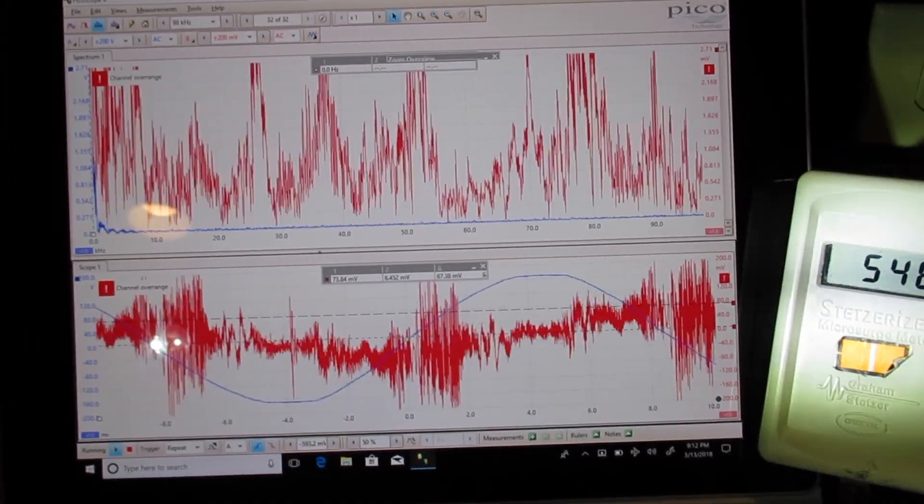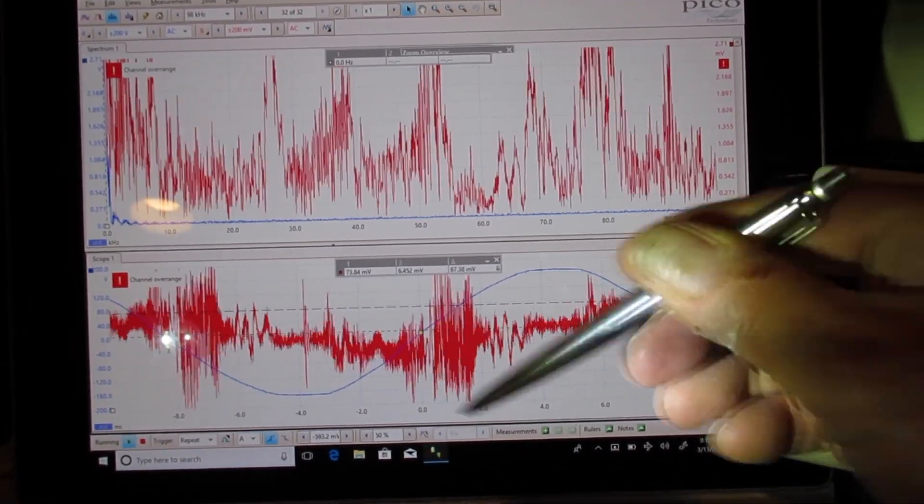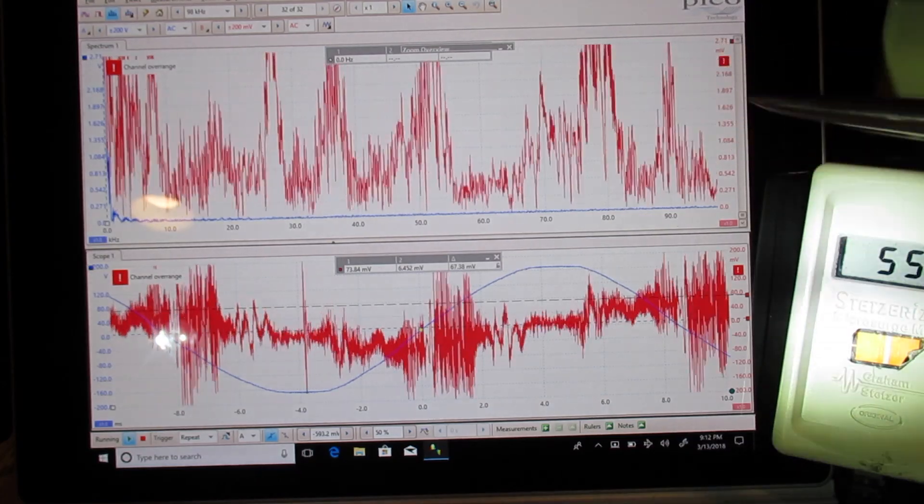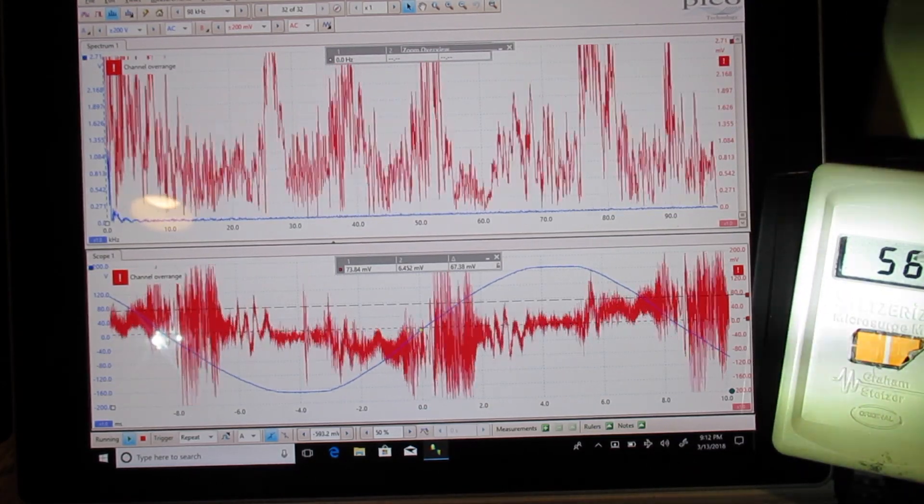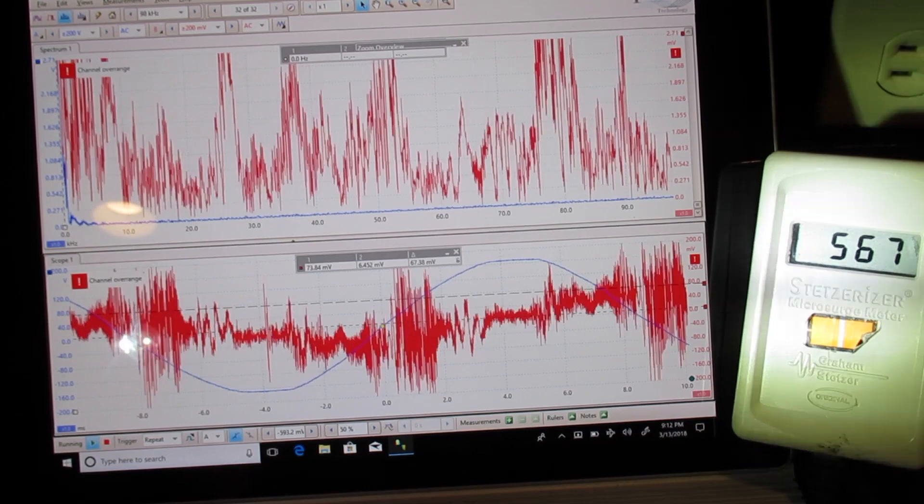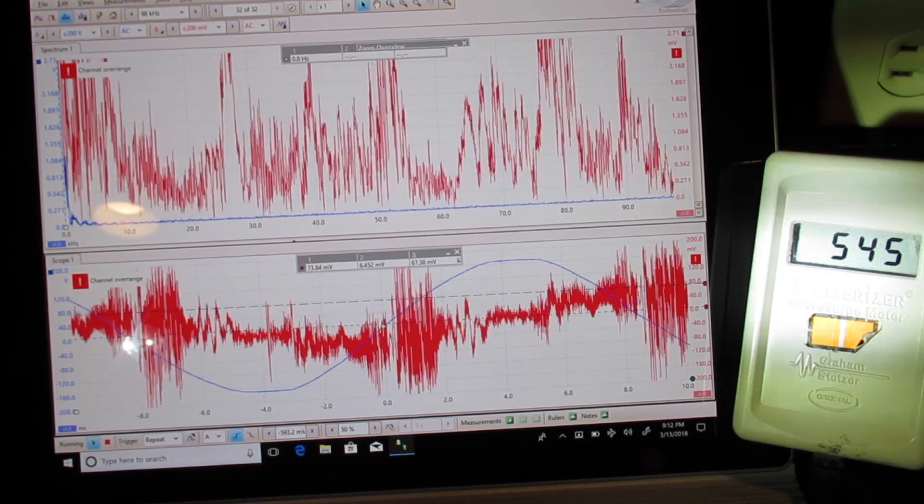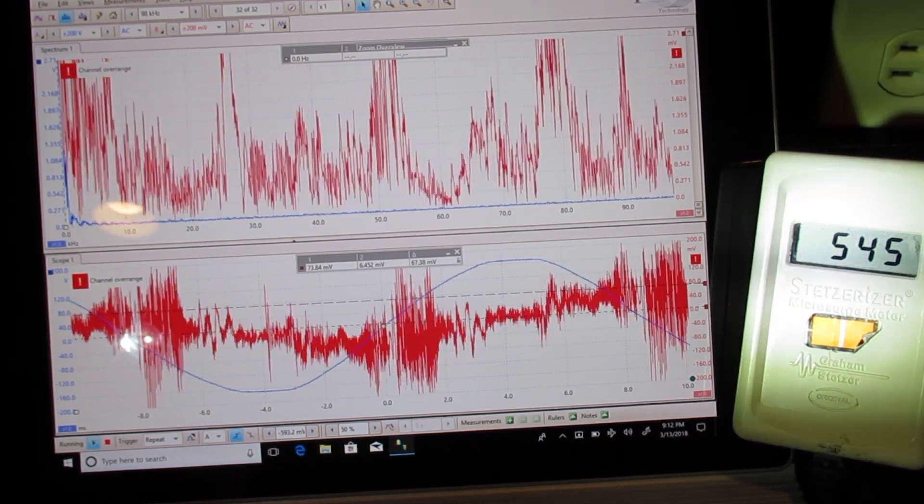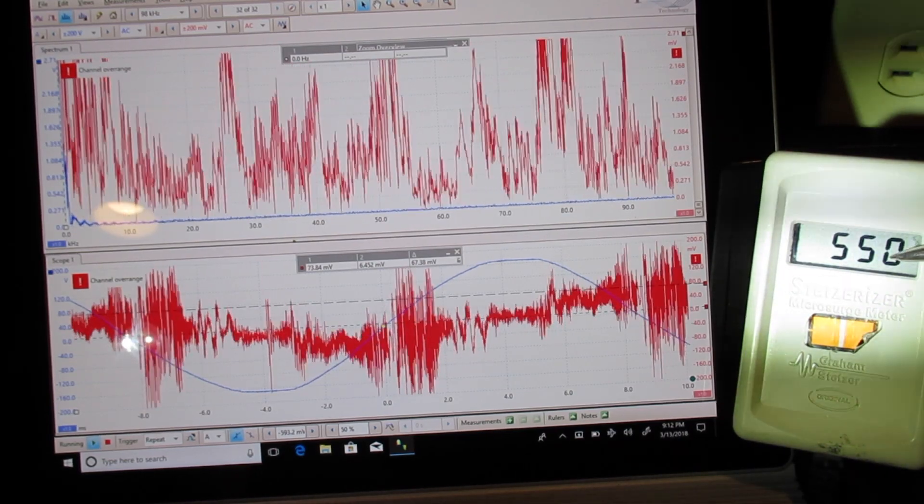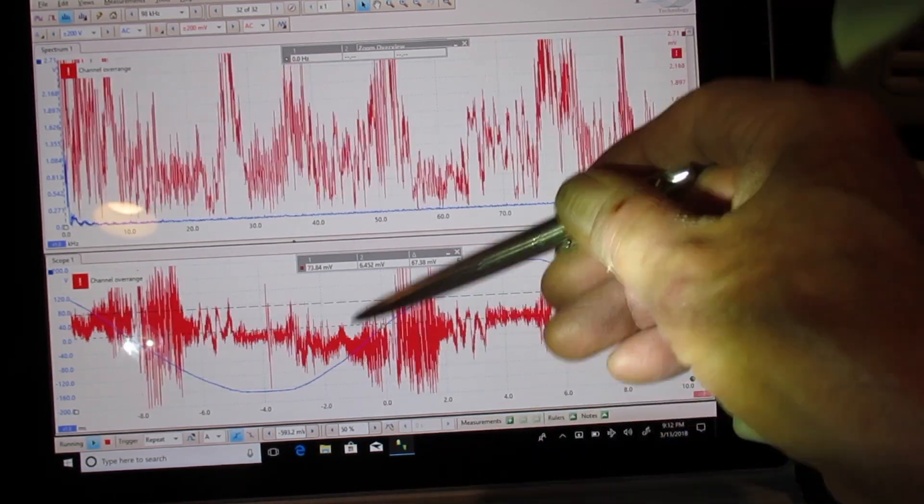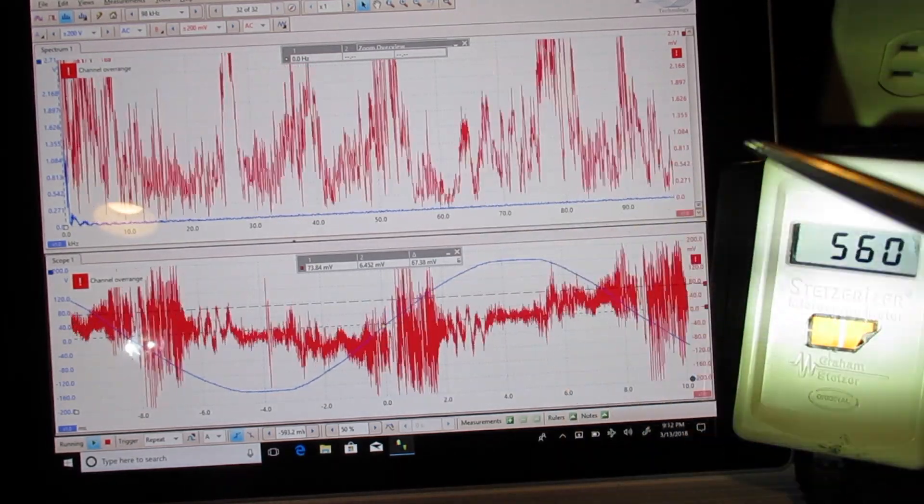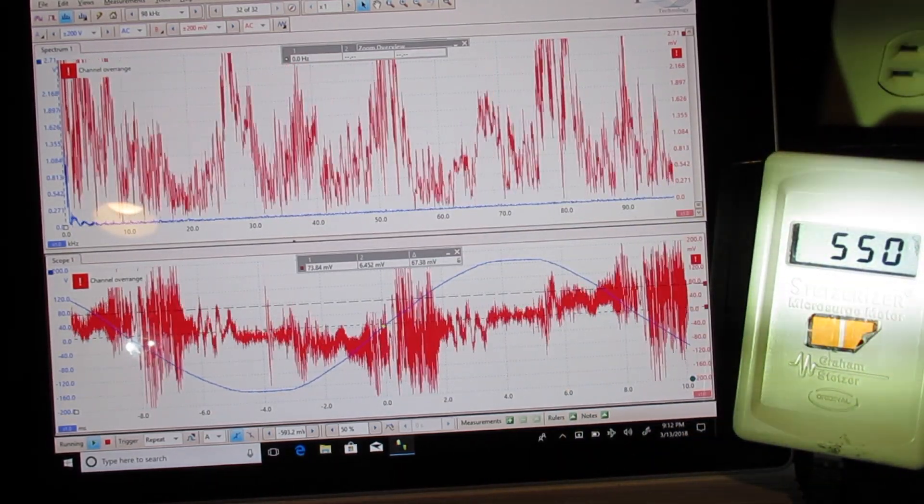We're looking at an oscilloscope trace and a spectrum analyzer trace and a stetser meter reading of a house in a nice lovely residential area in Oregon. And we're reading 564 stetser units, we're getting voltage amplitudes of close to a volt. And this is with everything on.